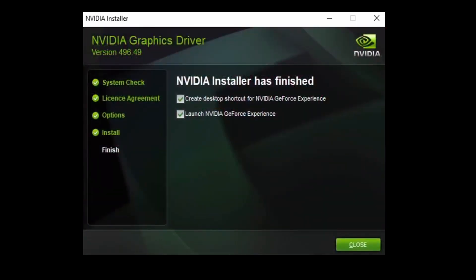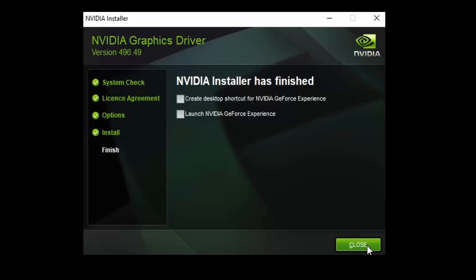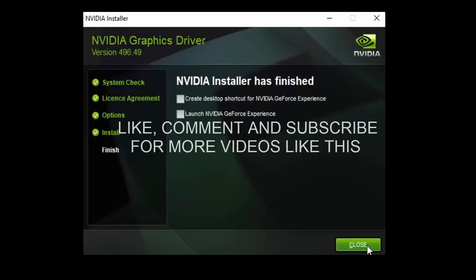Now go to Next. The installation of driver is completed. Just uncheck 'Launch NVIDIA GeForce Experience' and close. Now launch your Forza Horizon 5 game. The game will be working.